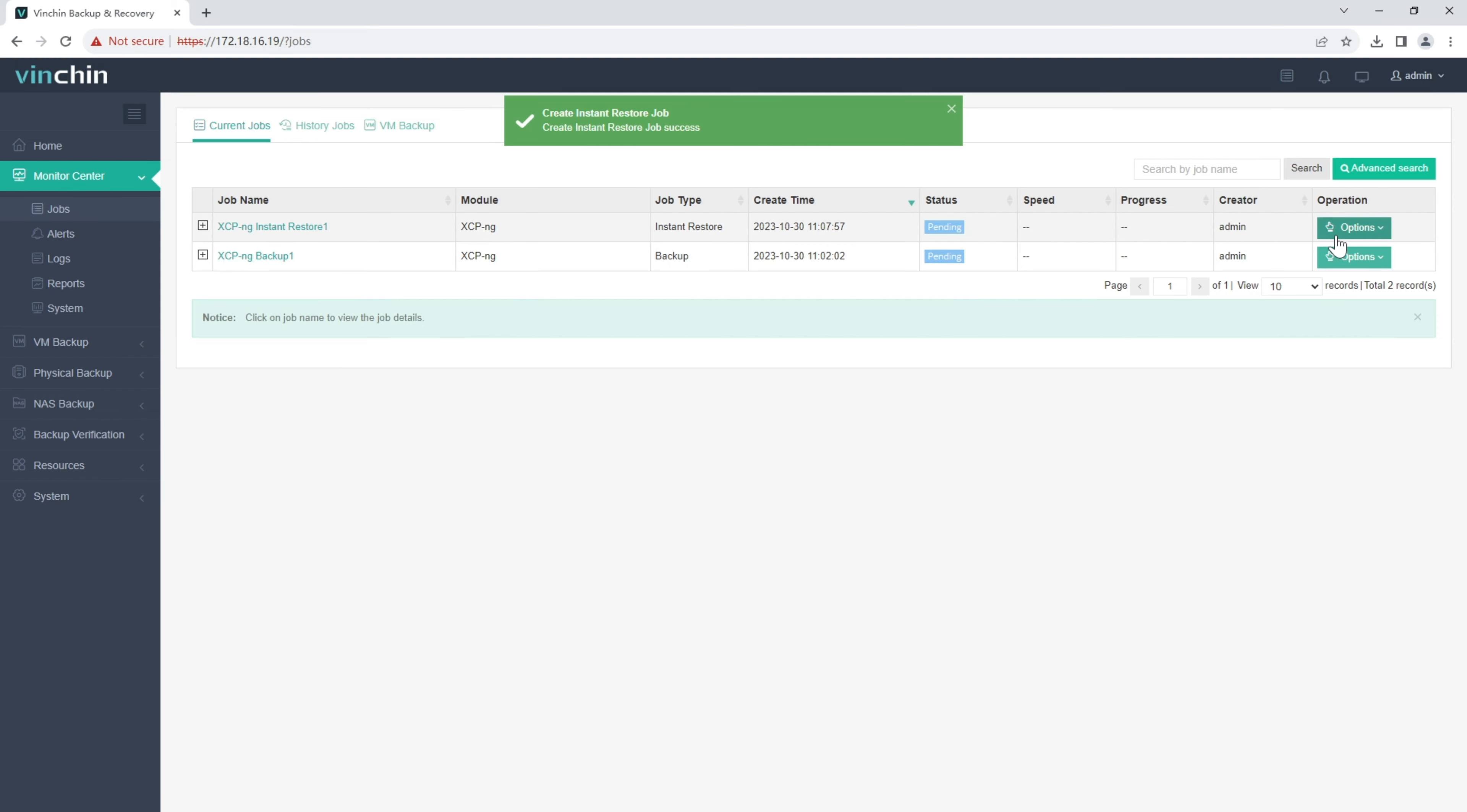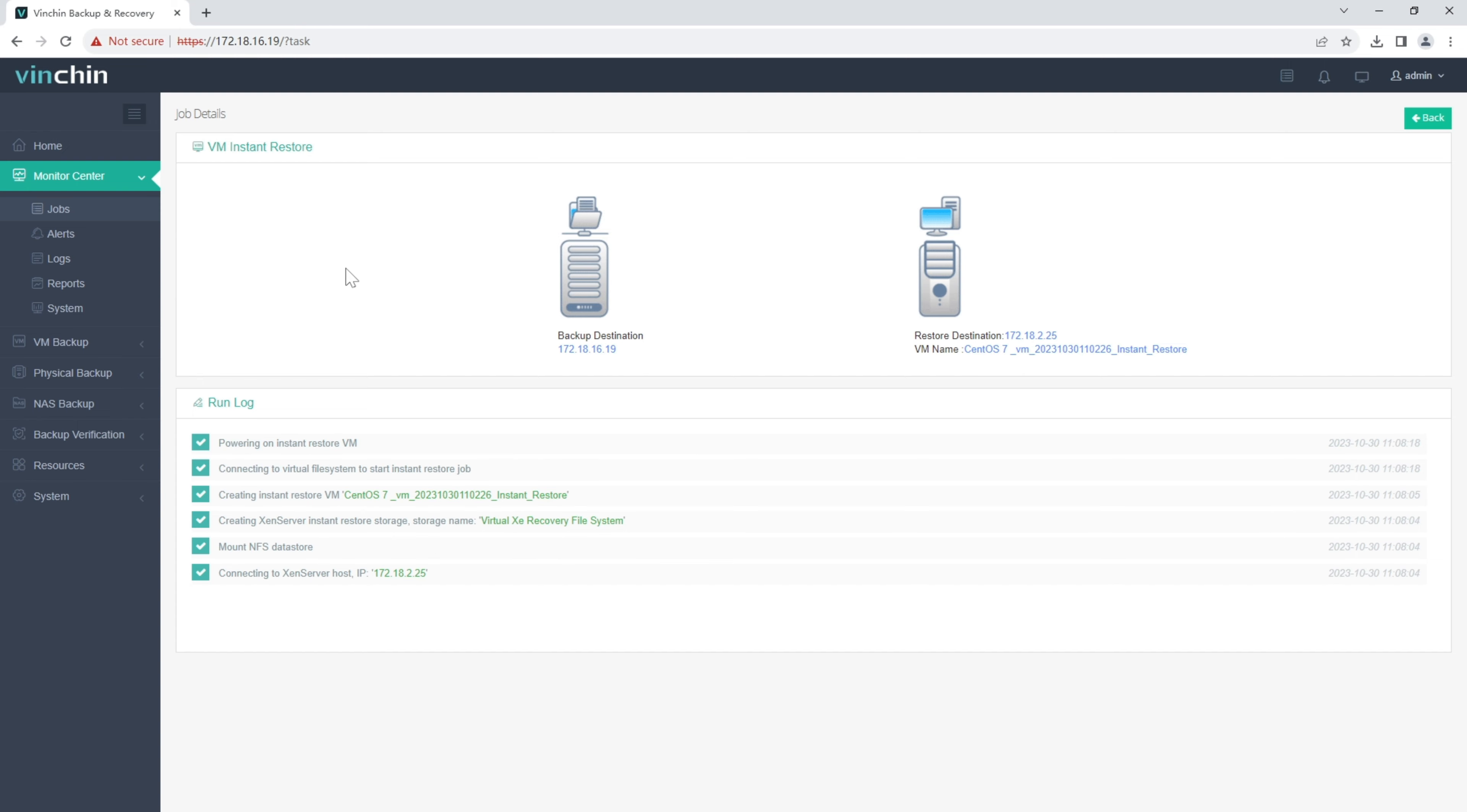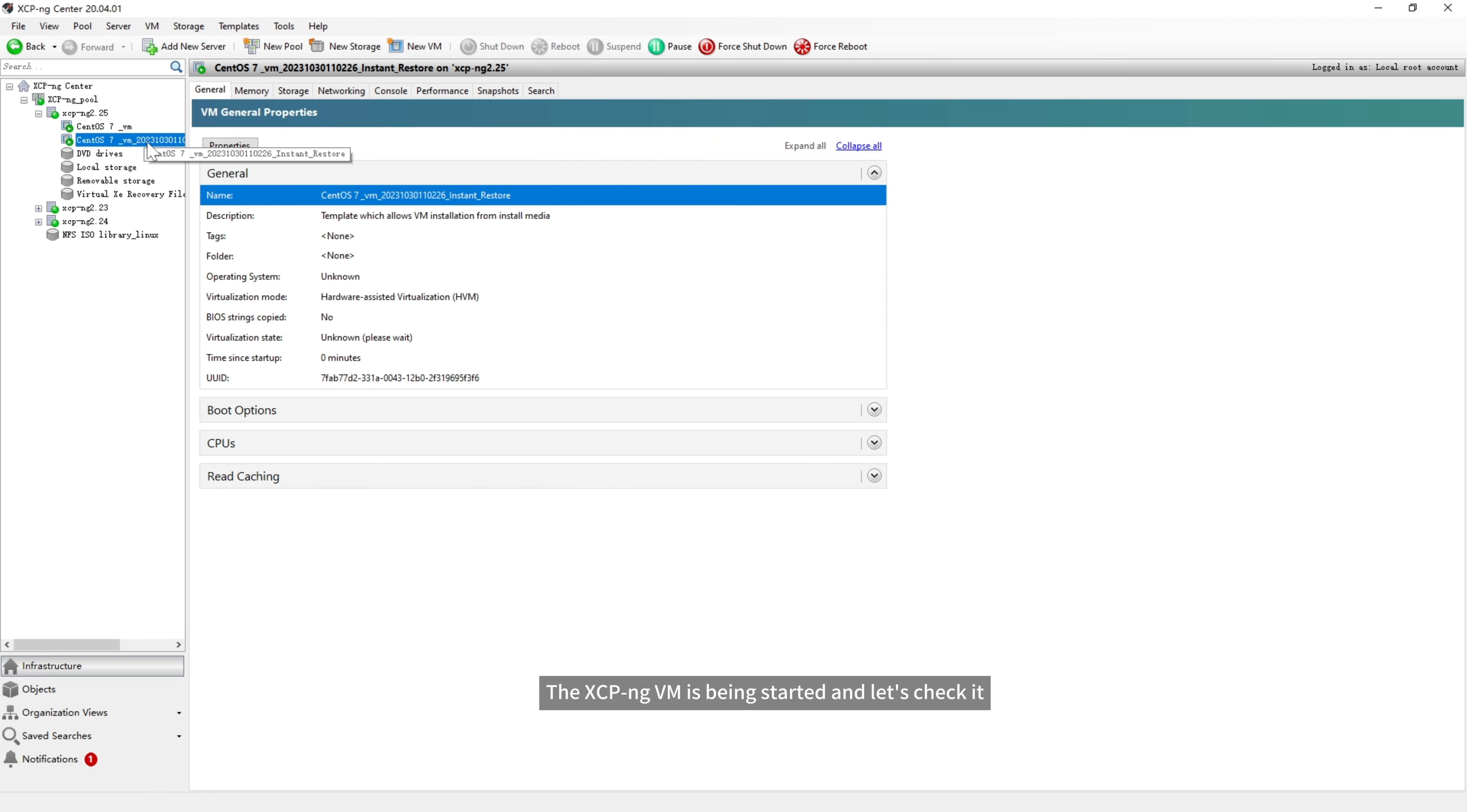Start it. It's finished now. The XCP-ng VM is being started, and let's check it.